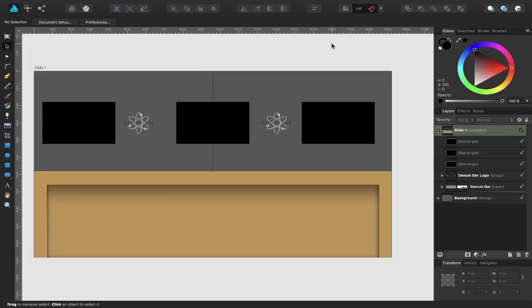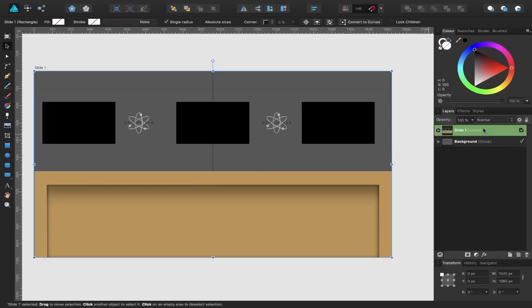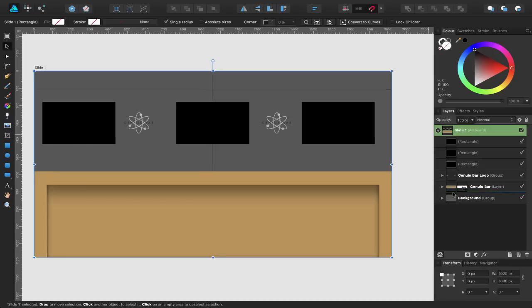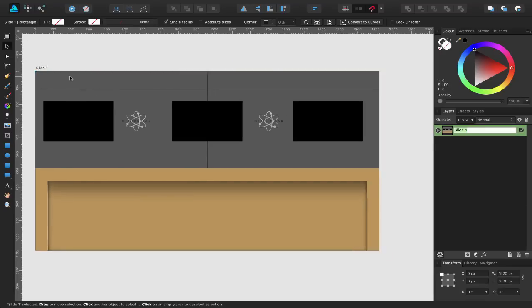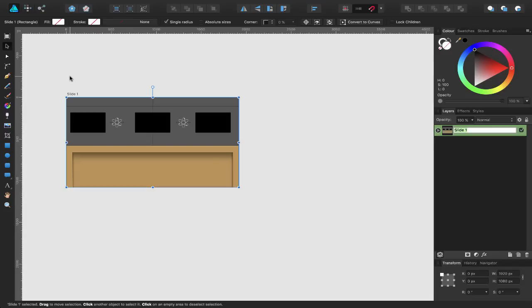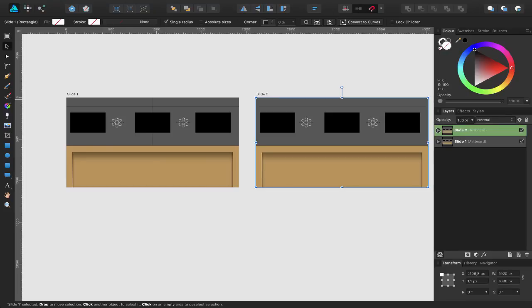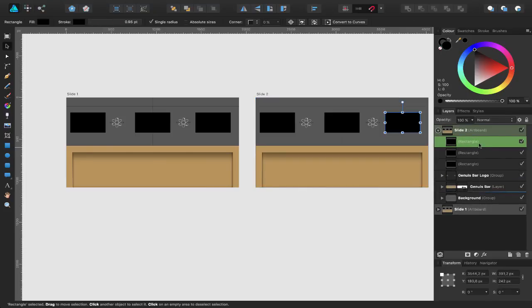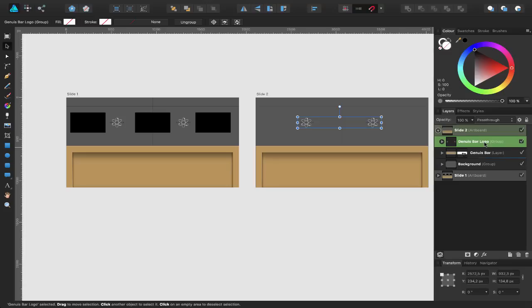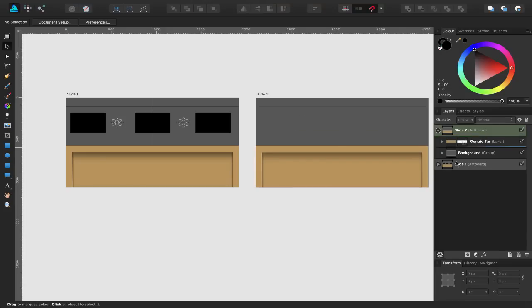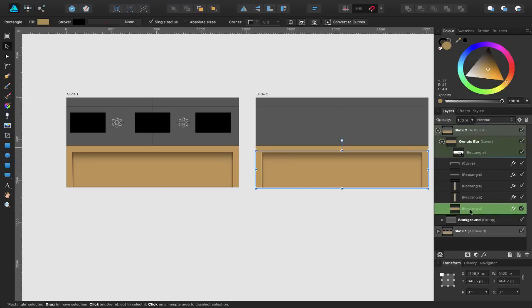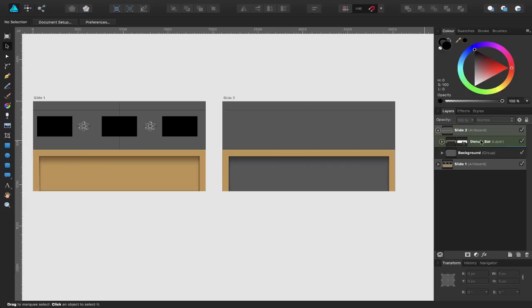I said I was only creating one artboard, and the reason I didn't duplicate it in the beginning is because I would have created an empty artboard. Whereas now I actually want to duplicate this for my second slide. I'll hold down the Alt key and click and drag to duplicate, then rename this to Slide 2. I'll open up Slide 2 and get rid of some elements I don't need — the screens, the Genius Bar logo, and the background rectangle inside the Genius Bar group.